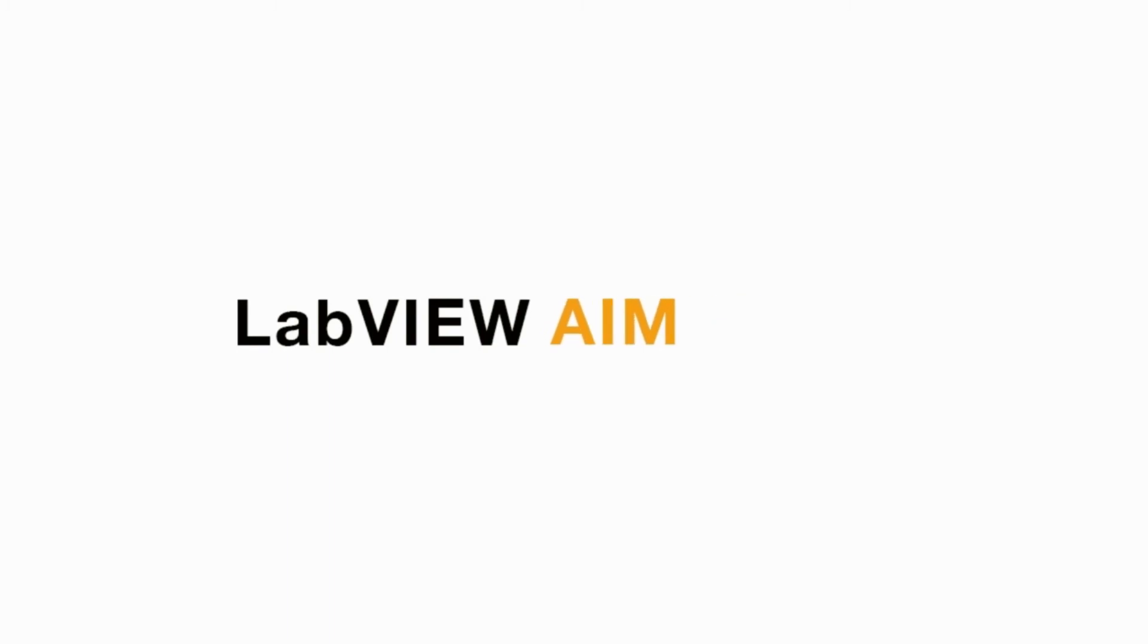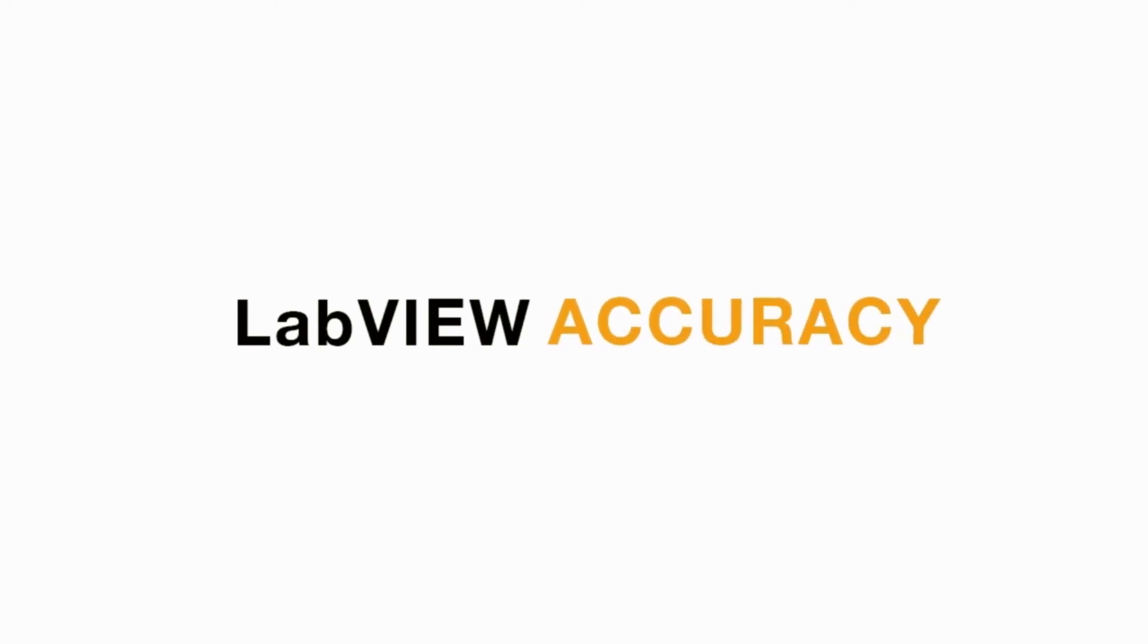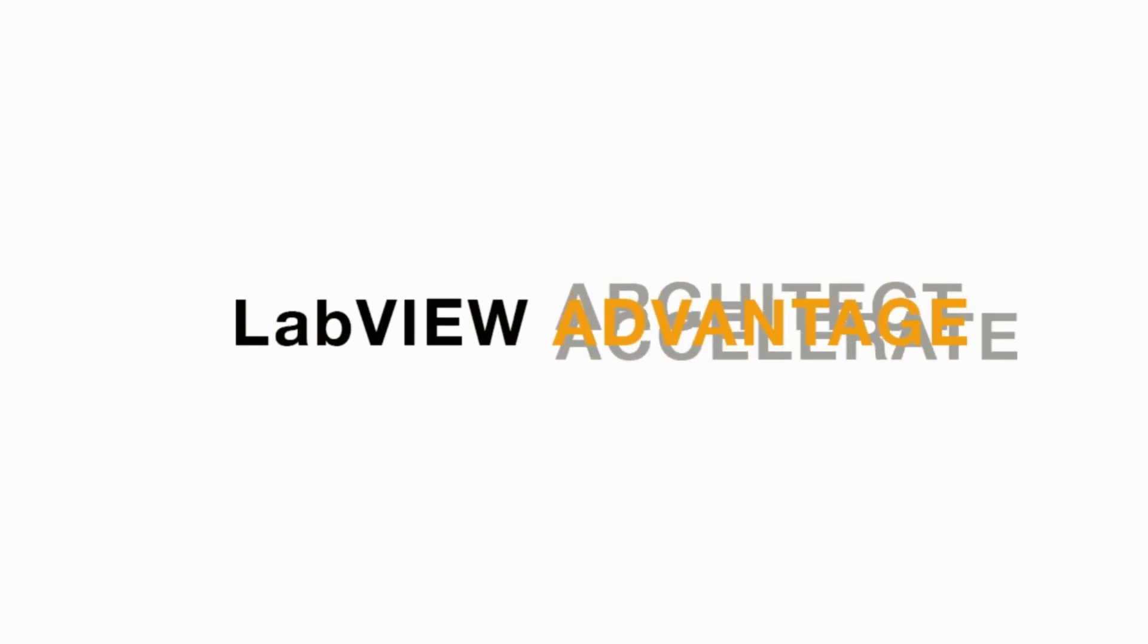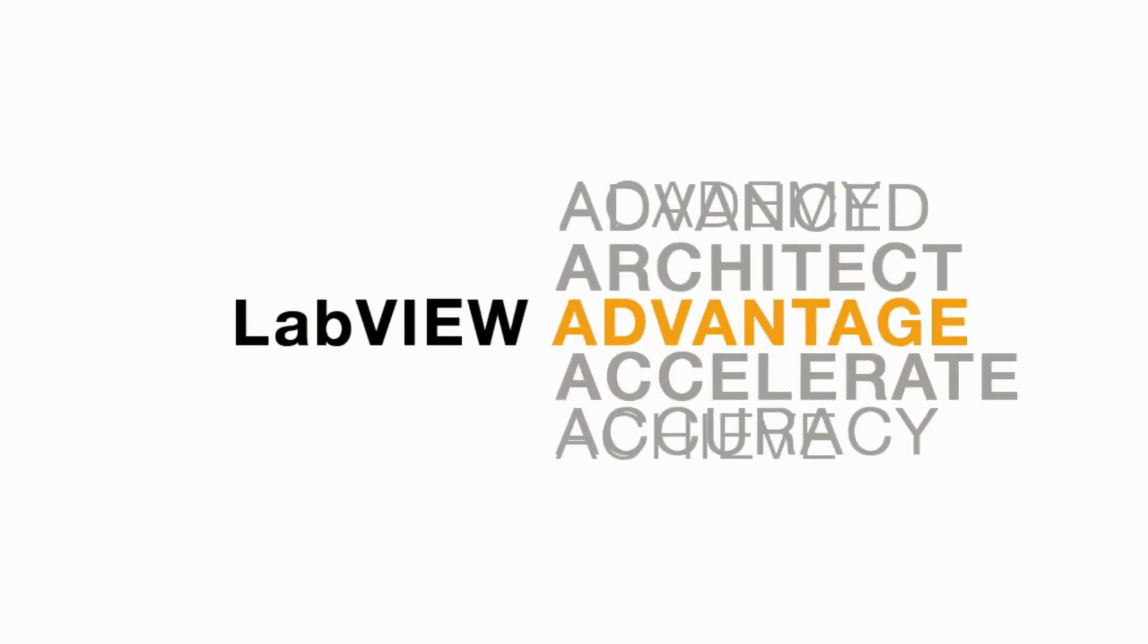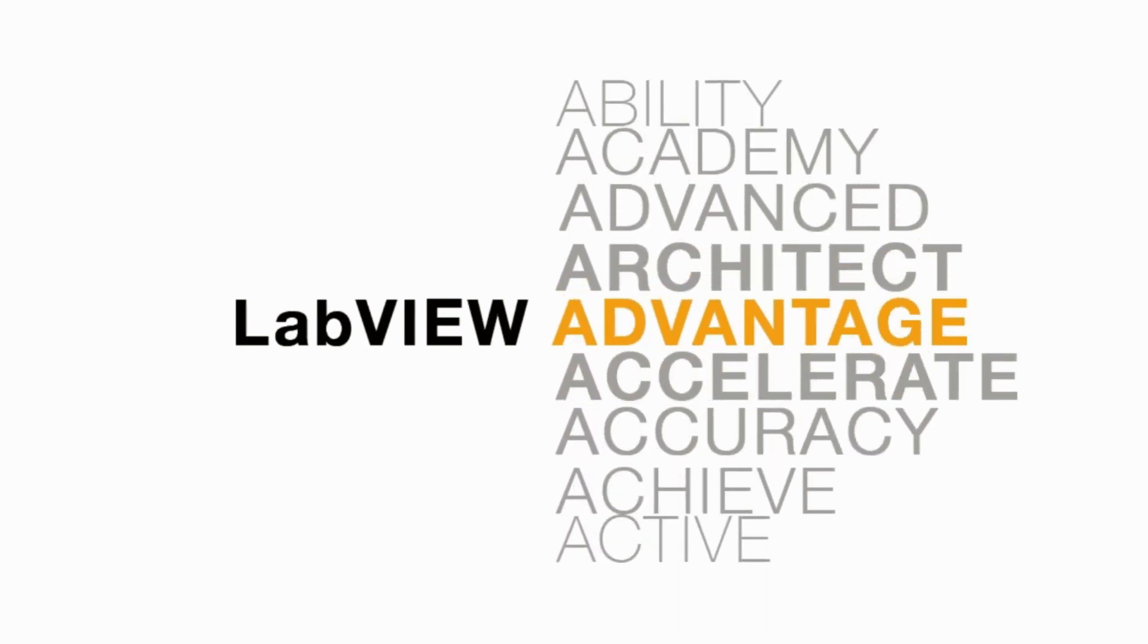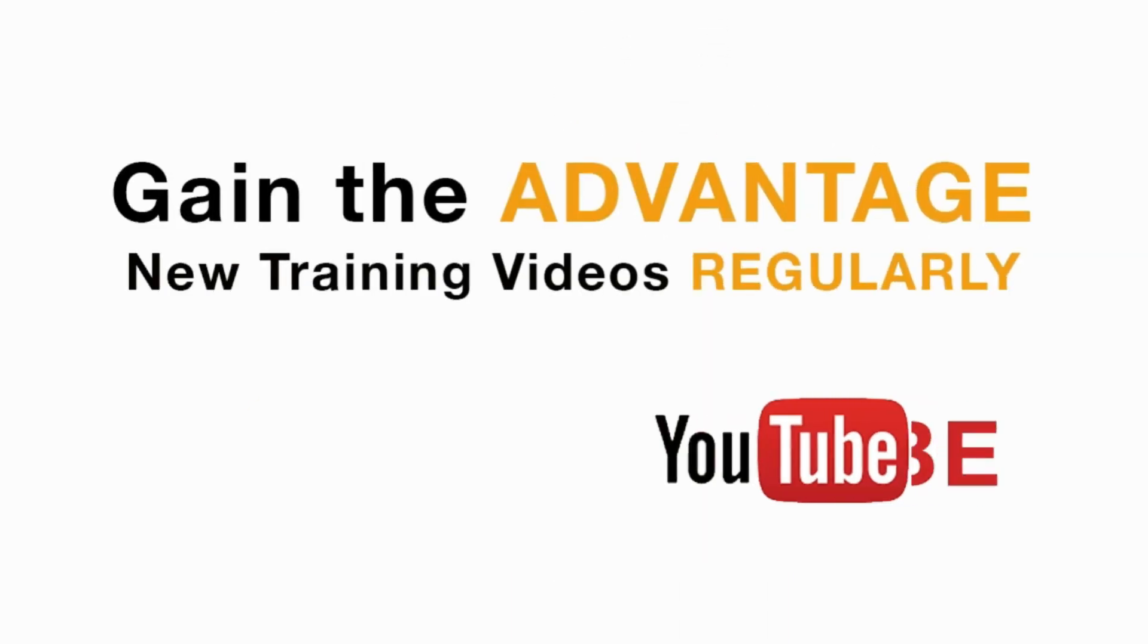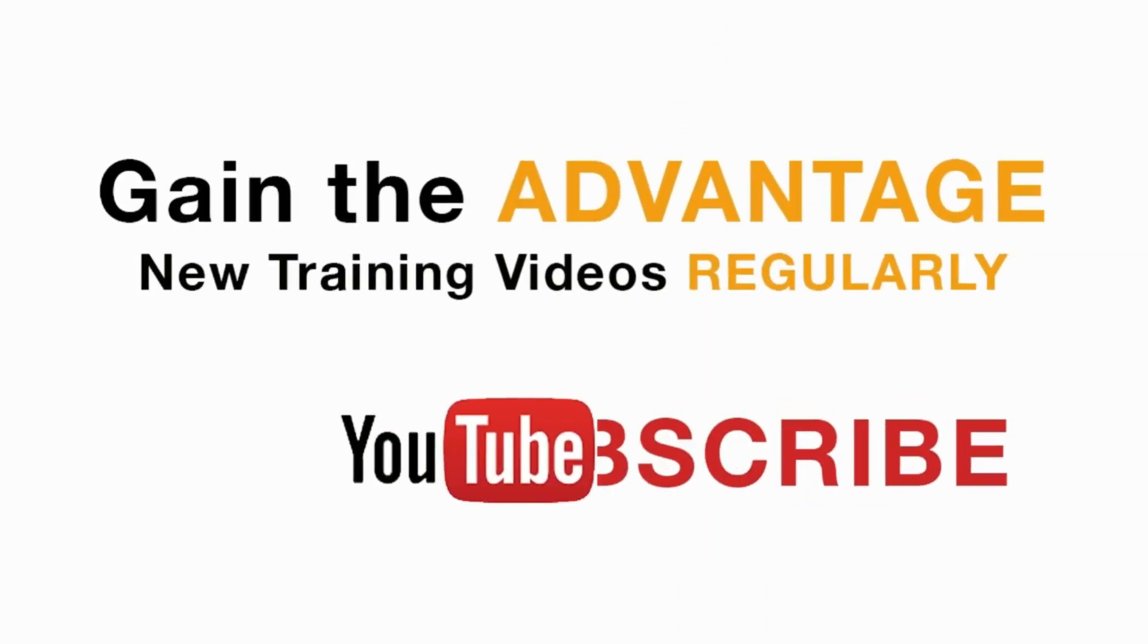Please like, share and comment on this video and please do not forget to subscribe to this channel for future LabVIEW videos. I'll see you next on another CLAD preparation video.